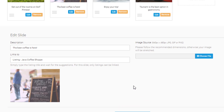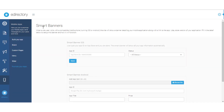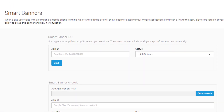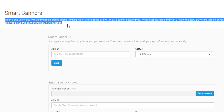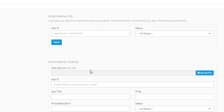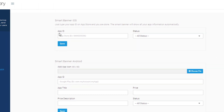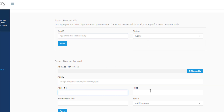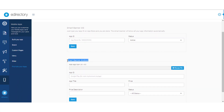Next up: the promotional tools. Smart banners — a very cool feature with the eDirectory application builder to convert traffic from mobile phone visitors of your desktop site to install the app from the corresponding app store, like Apple or Android. Your site will display a smart banner detailing your mobile application along with a link to the application for download. Fill in the details in this section to set up this banner and see how it will work for you.